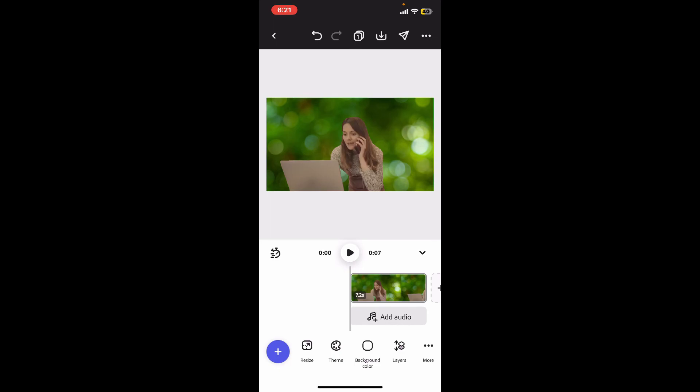Once you're satisfied with the change, you can export your video clip or share it directly from Adobe Express.